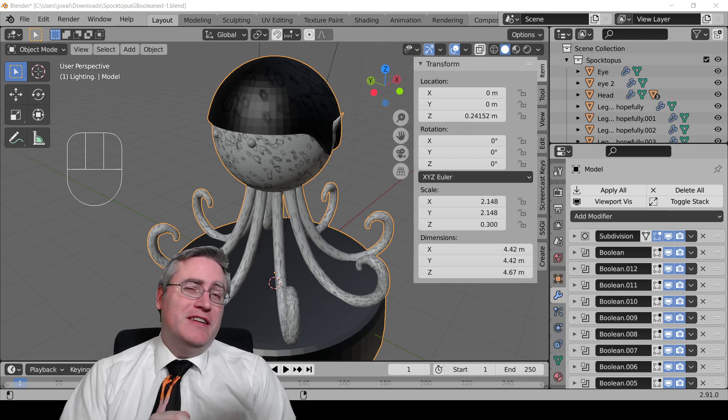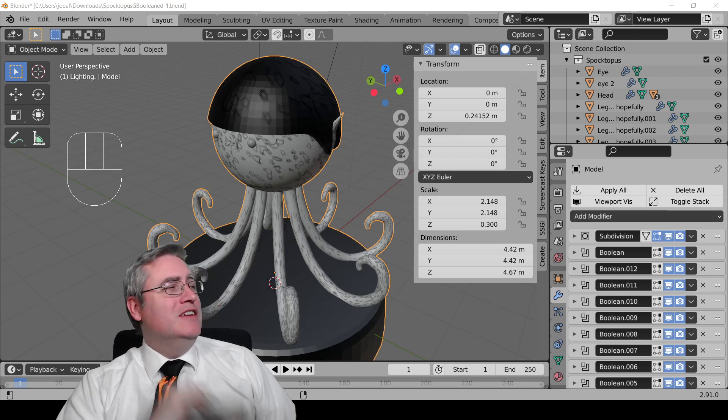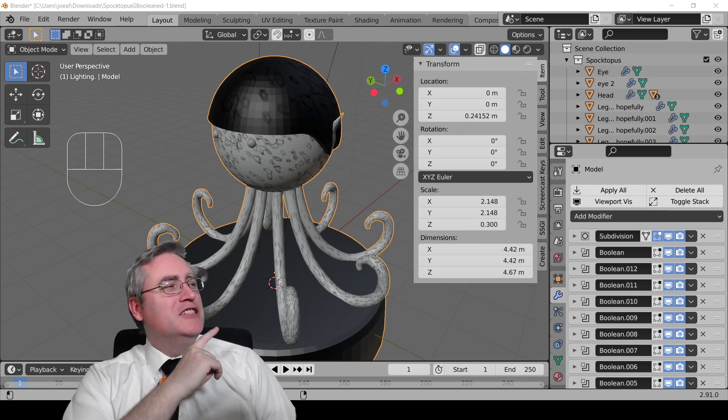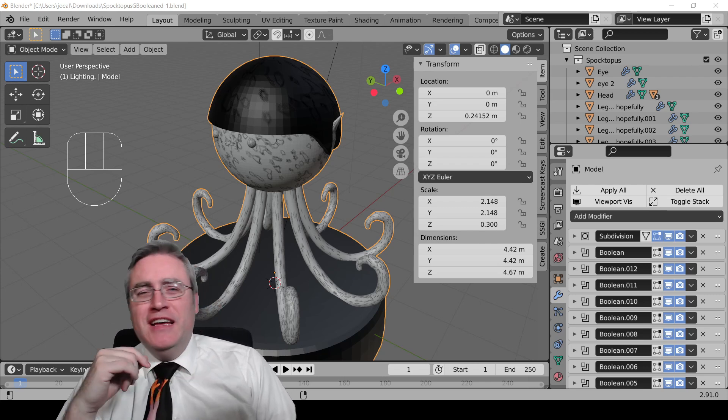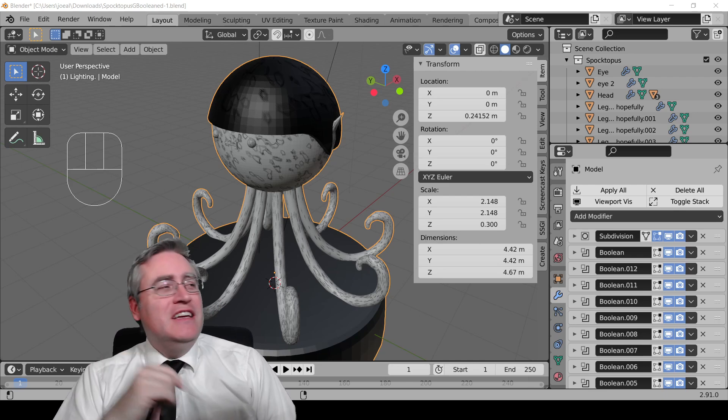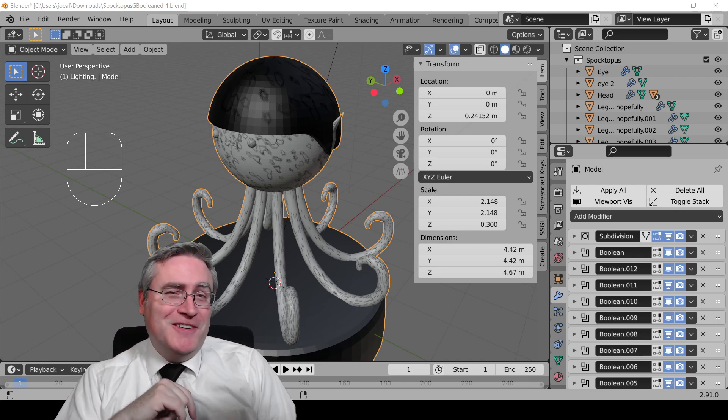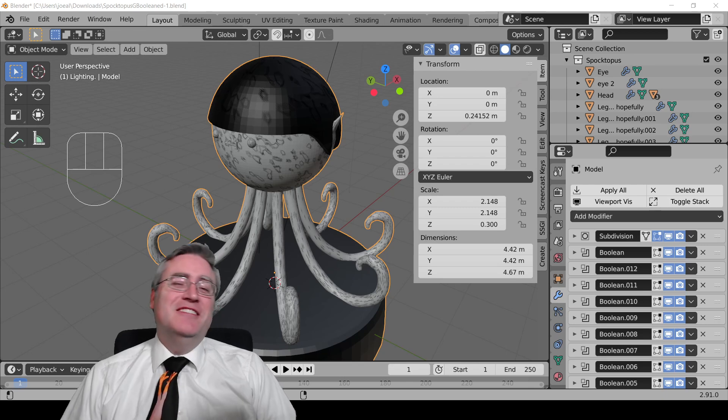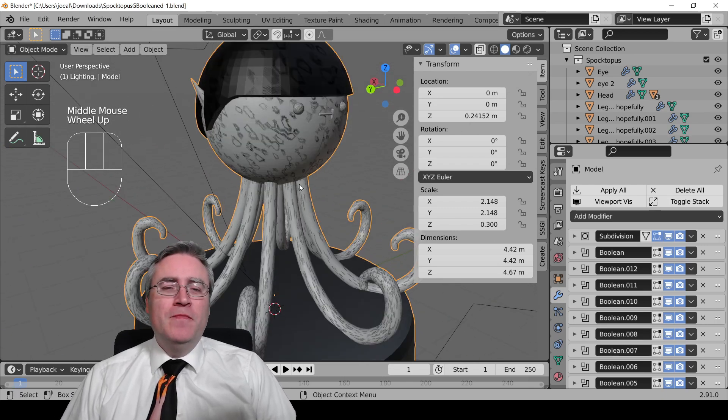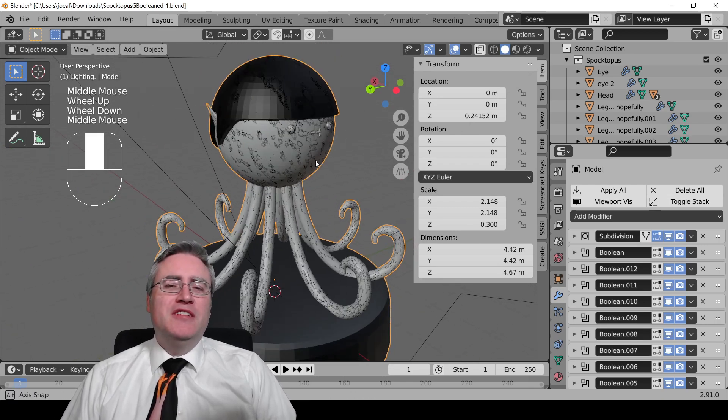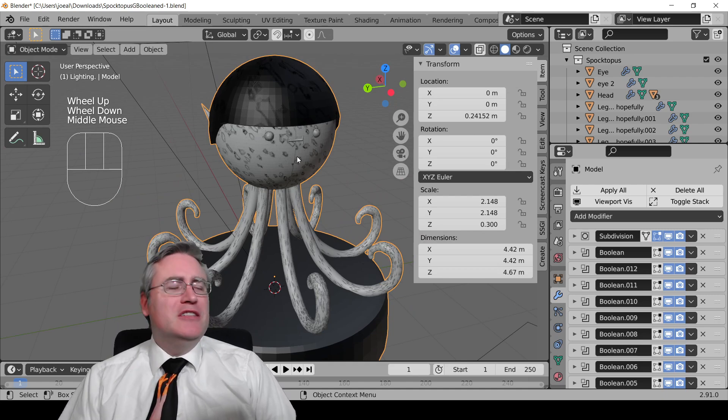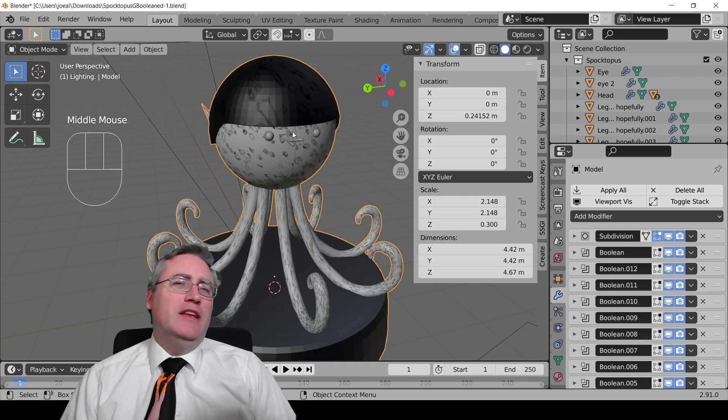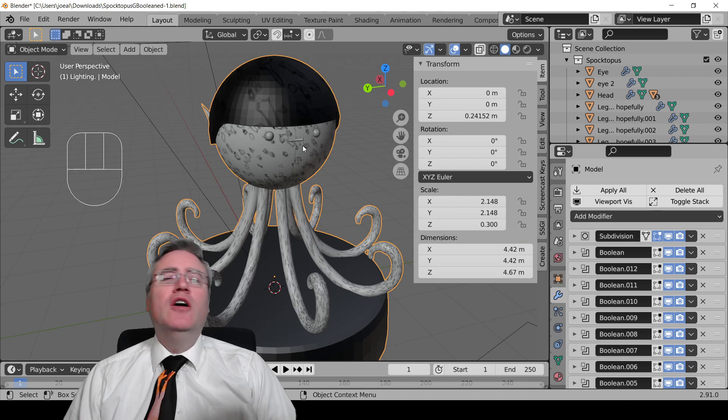I also wanted to take this opportunity to show you this adorable Spocktopus model that a student of mine made. I think it's absolutely adorable and you might notice that it looks a little bit splotchy in the 3D view here.